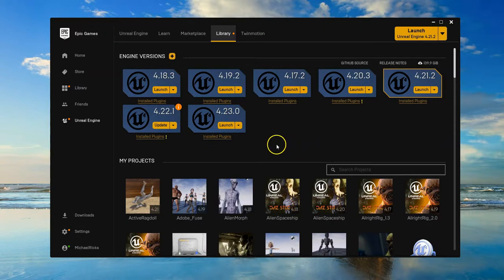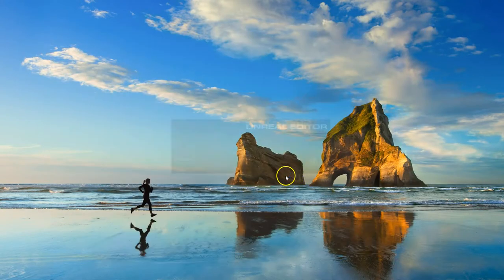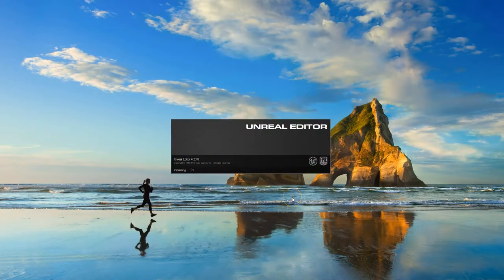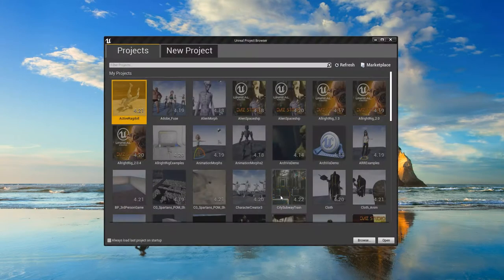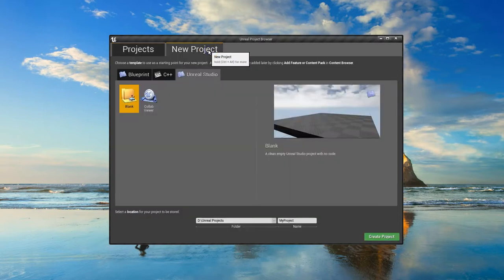Now we're going to create our first project with Unreal Engine 4.23. We want to click on the yellow-orange launch button. This is going to launch and open up our project. I'm just going to minimize this and we'll see the editor begin to open up. This will bring us a window showing all existing projects that I could open up. But we want to do a new project, so click on the New Project tab.